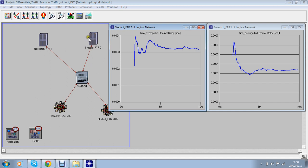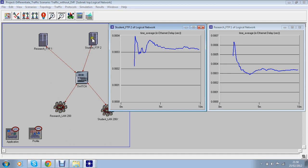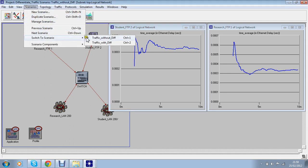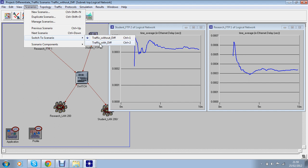In the next scenario what I'm going to do is I'm giving a specific location for researchers to go only to the researcher server and students have to go for the student section only on the server. So I go into scenario. I already made it traffic with differentiate and it's already run.